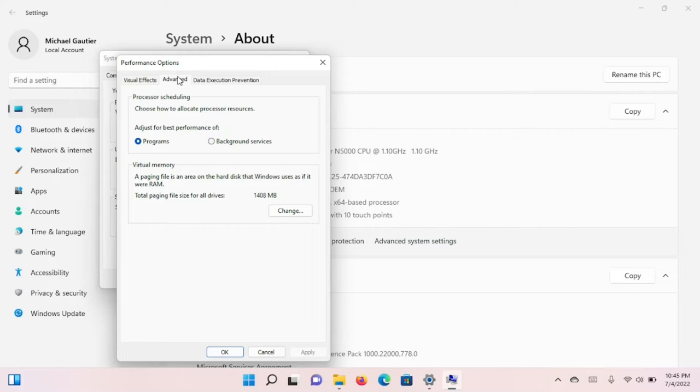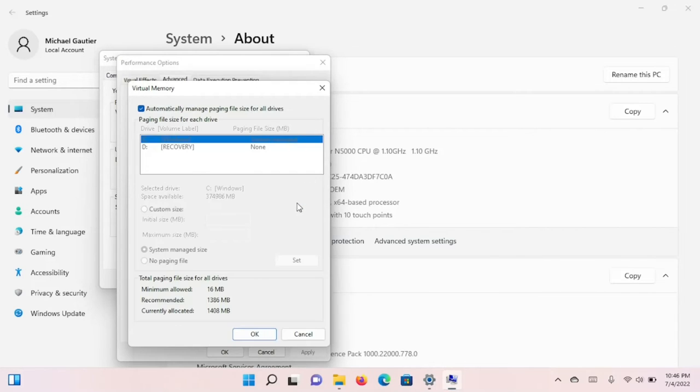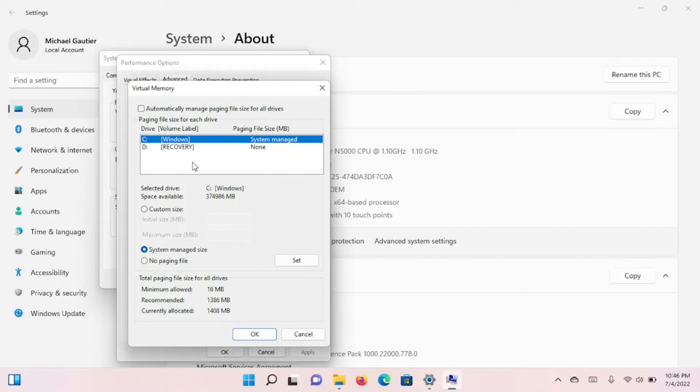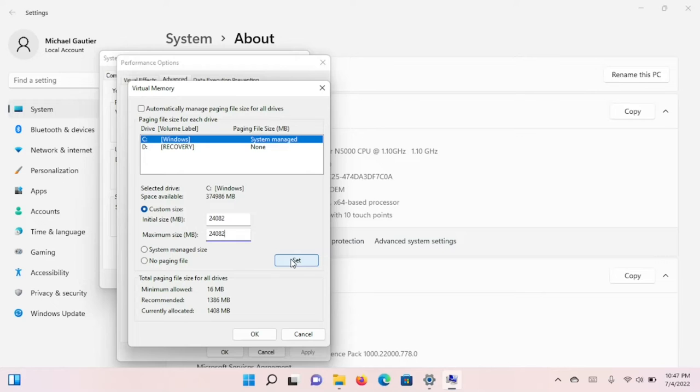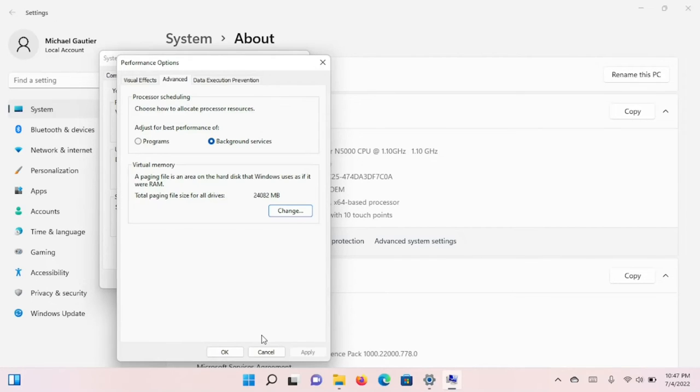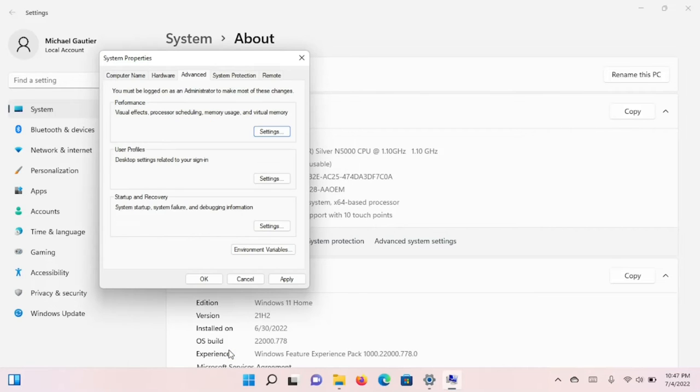Here, I'm going to make a decision on performance for foreground programs or background services. I usually go the background services route because my point of view is that you want the subsystem to remain at a high performance state. I'm also going to set my page file in accordance with the amount of RAM that I have and set it to a static value. That's going to give me another performance boost.